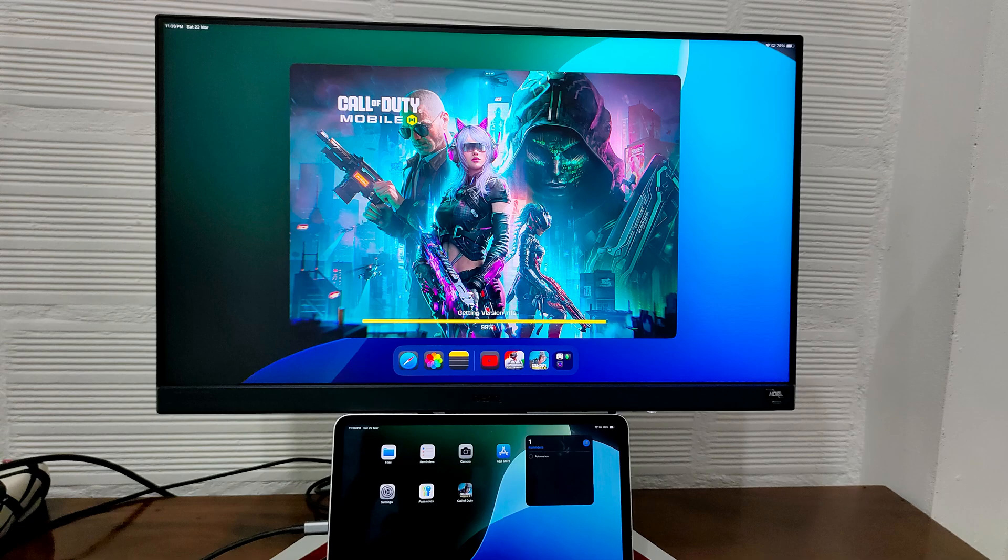Hey everyone, today I'm going to show you how to extend your iPad Pro's display to any external monitor.